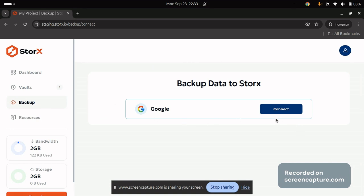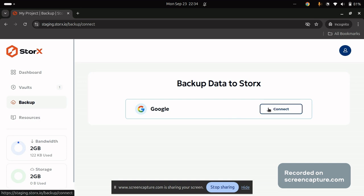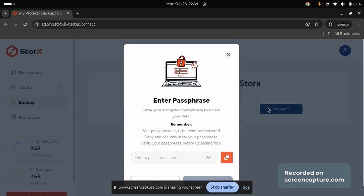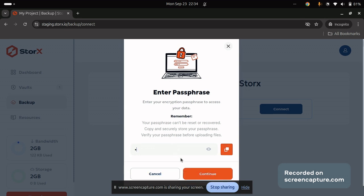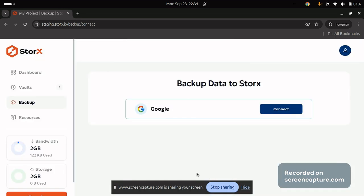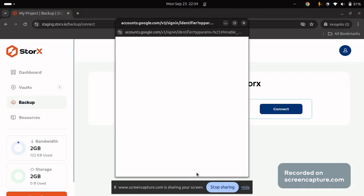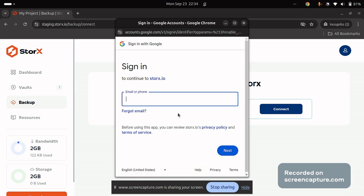Click on the backup. You will be redirected to backup data to StorEx. The option will be provided to connect to Google. Click on connect. When you click on connect, you will be asked to provide your passphrase. Make sure this passphrase which you are entering is known to you. Once you have provided your passphrase, you need to sign in.